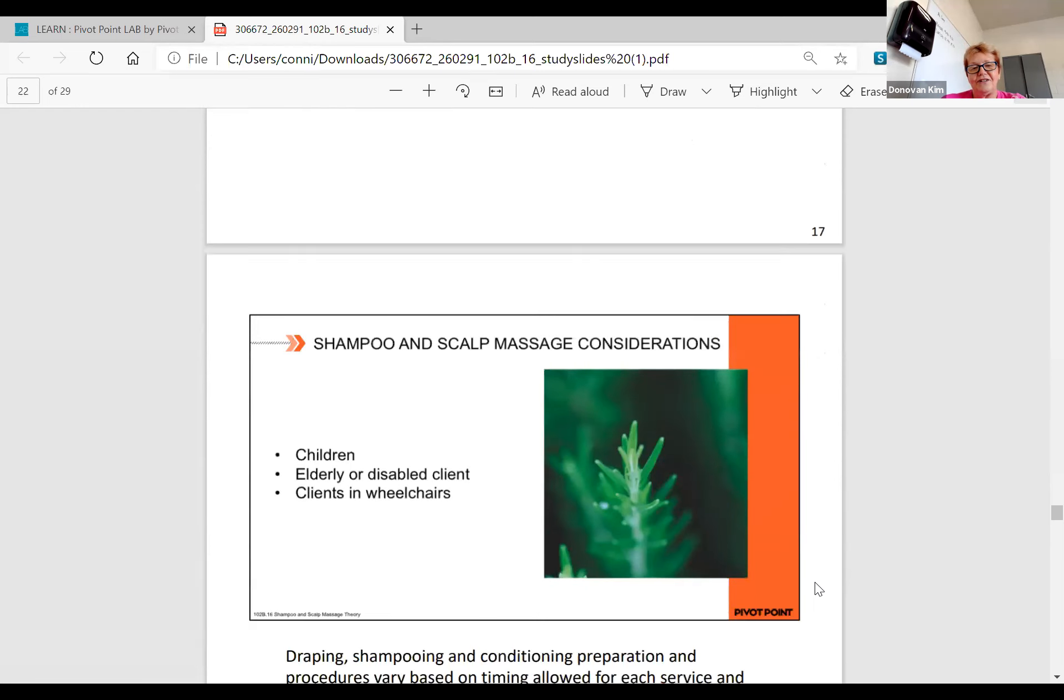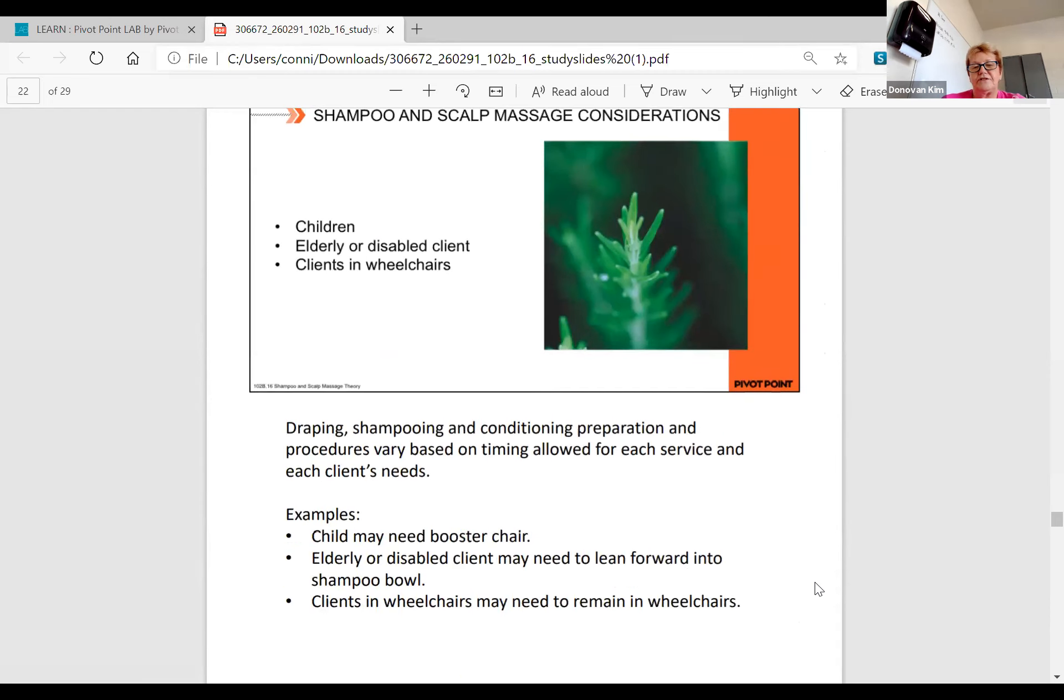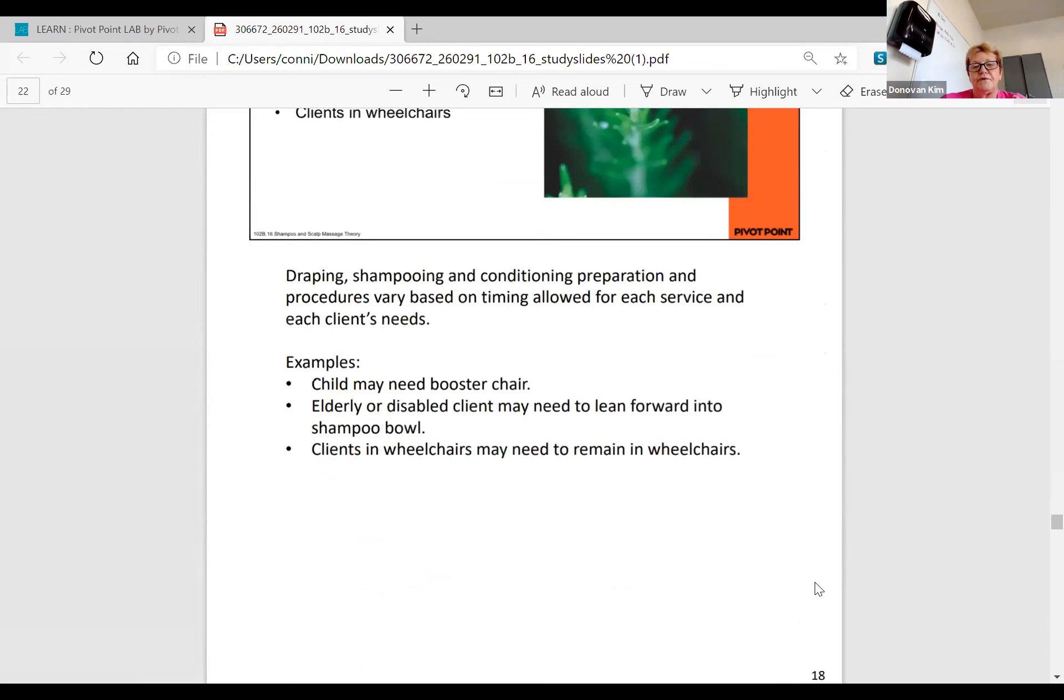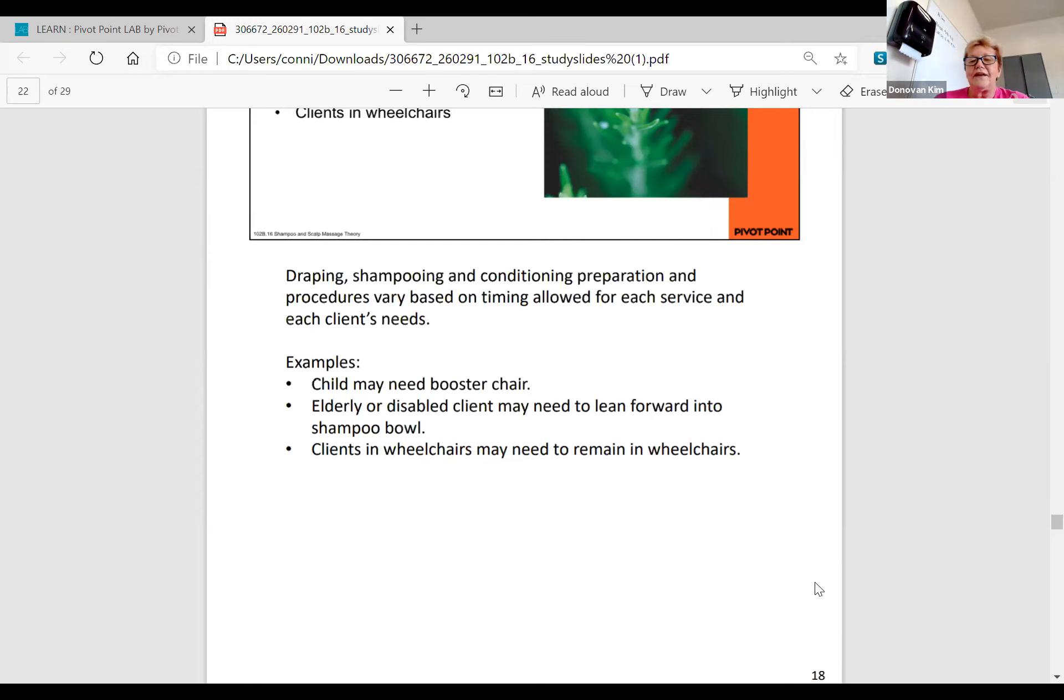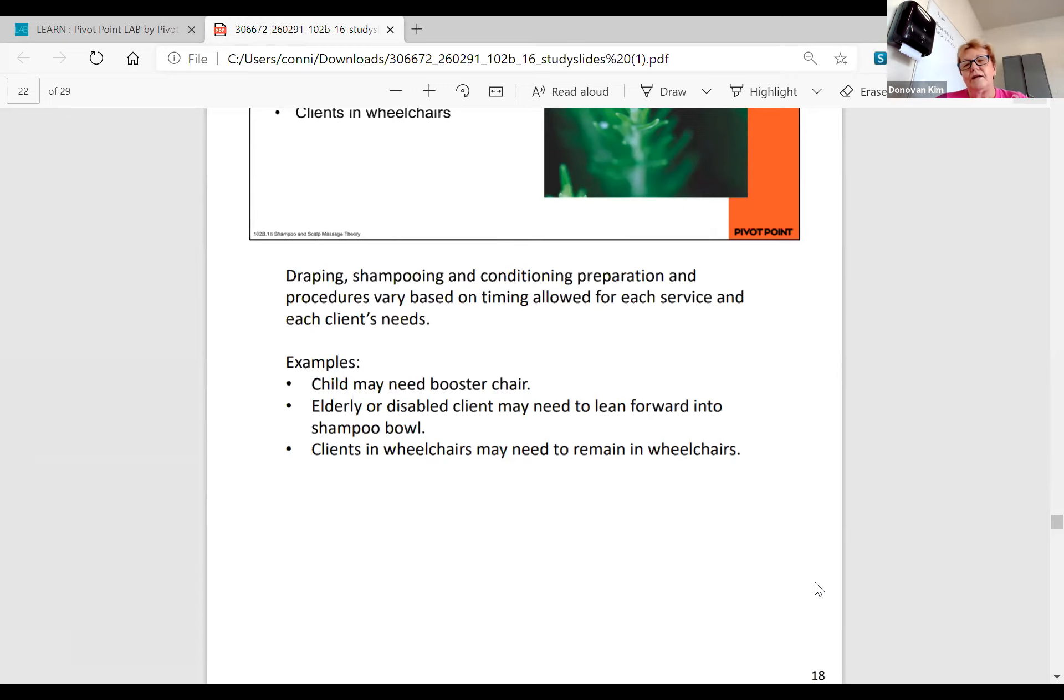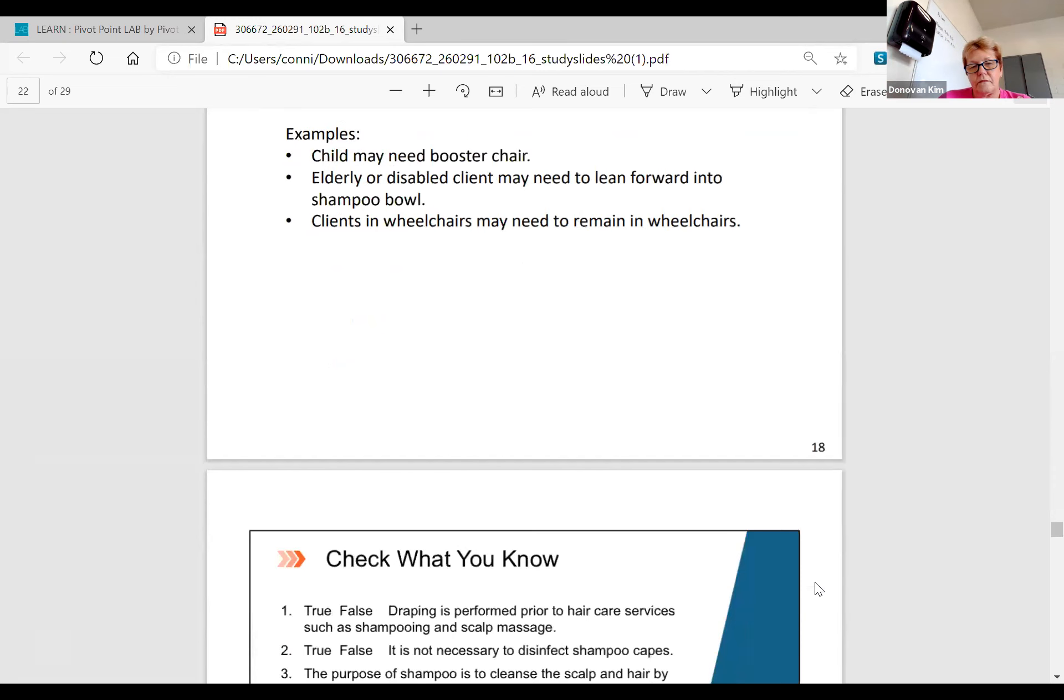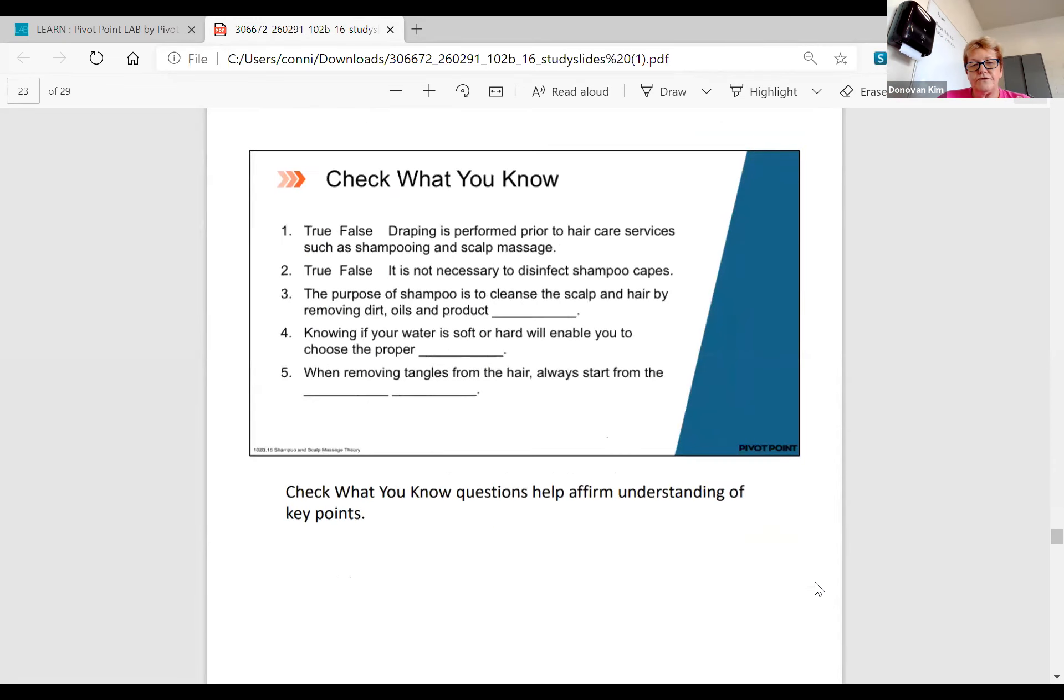Shampooing and scalp considerations for children, the elderly, or disabled clients. Examples might be: the child may need a booster chair. The elderly or disabled client may need to lean forward into the shampoo bowl. That means they're standing and their head's tilted forward because their posture isn't that great. It's a lot easier for them to stand with their head over the sink. Clients with wheelchairs may need to stay in their wheelchair, so you'll have to move the shampoo chair out of the way and bring their wheelchair right up to that little dip in the sink.